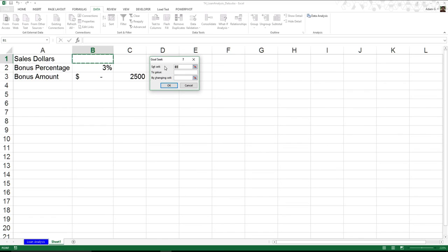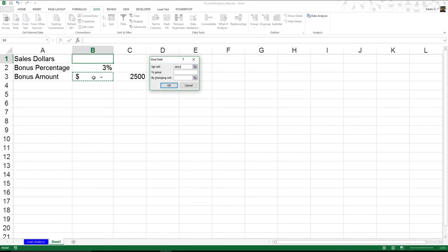So what am I going to do? The first thing I want to do is I want to do my set value. Now, it already says B1, but this is actually incorrect. This is what I'm going to be changing. So that's actually going to be coming down here. My set value is actually bonus amount. And I can click on it. It'll change it. You can see it gives it some dollar signs. And that just means it's an absolute reference.